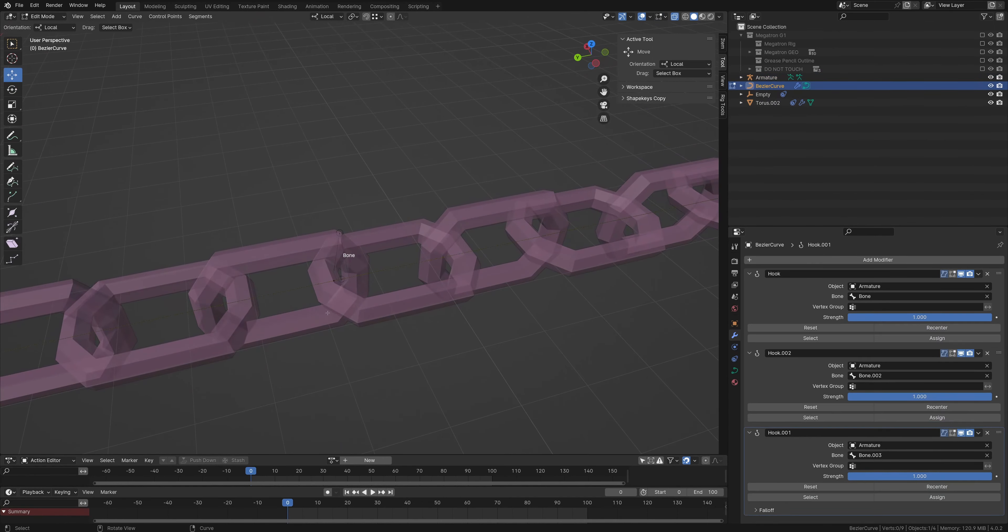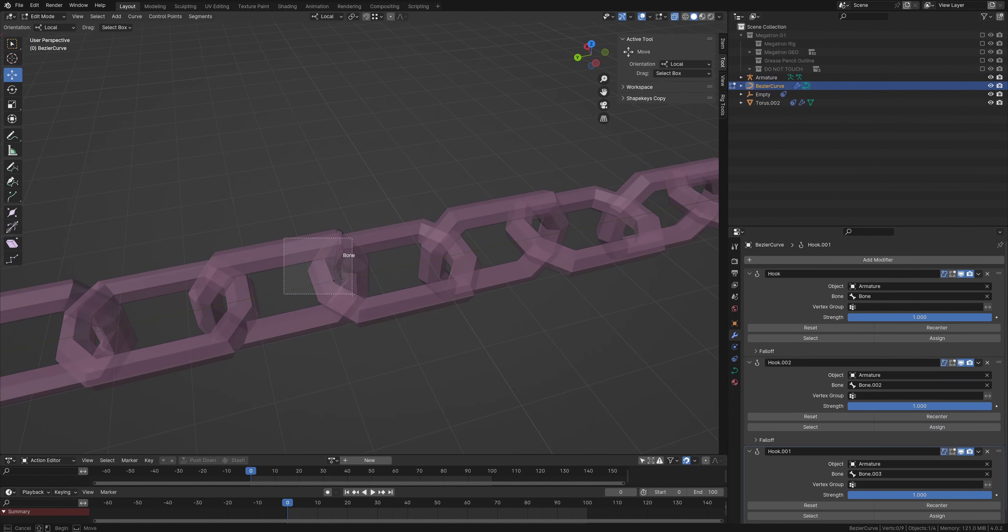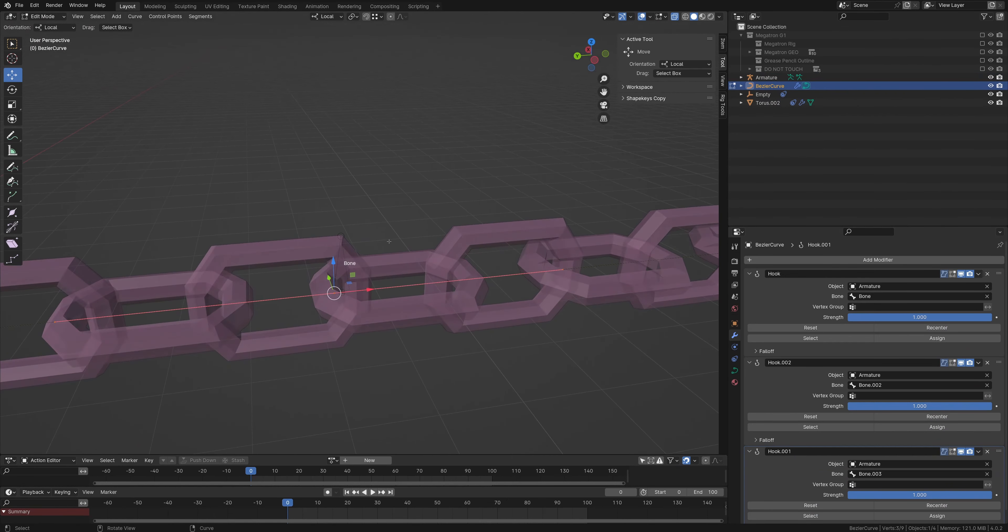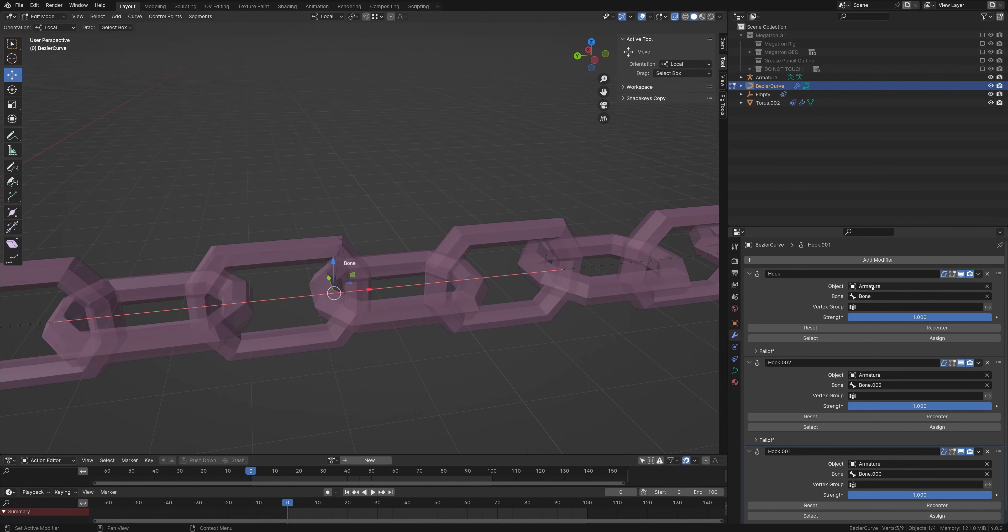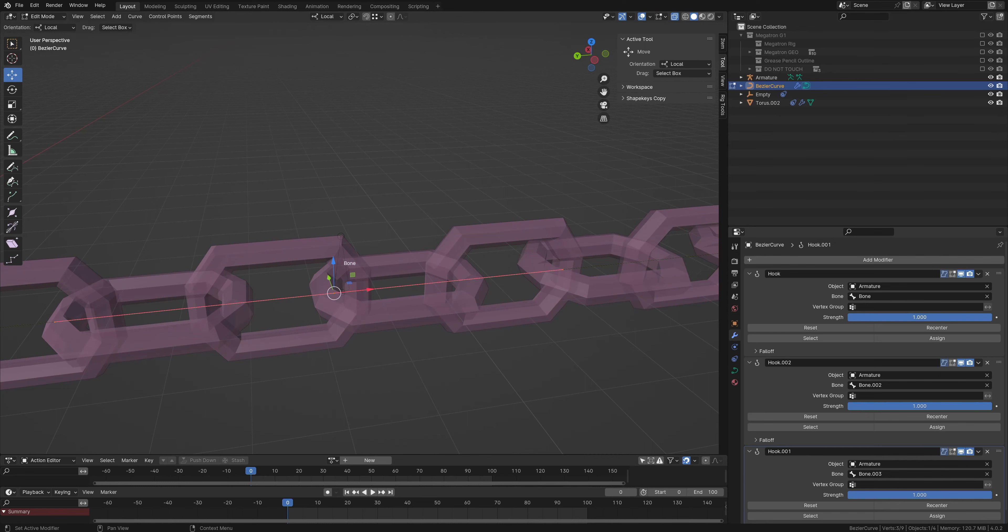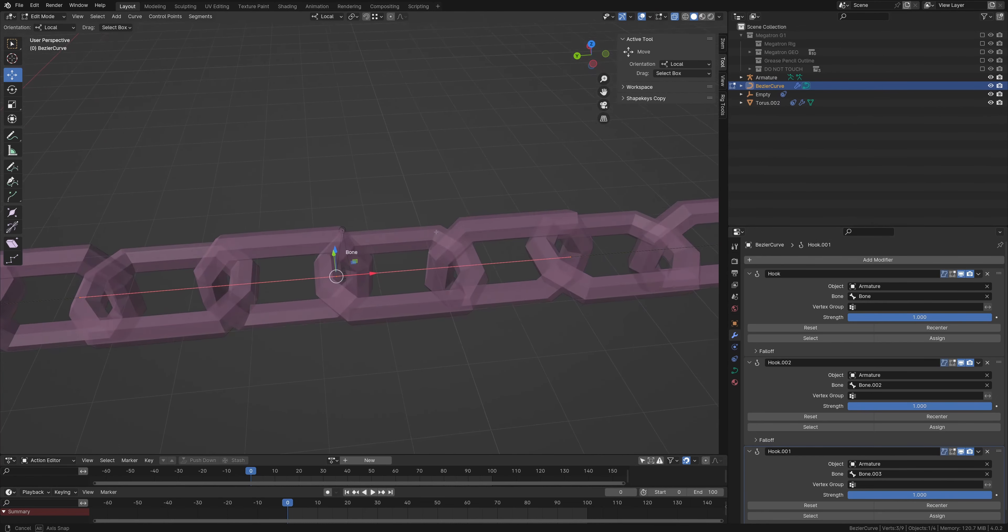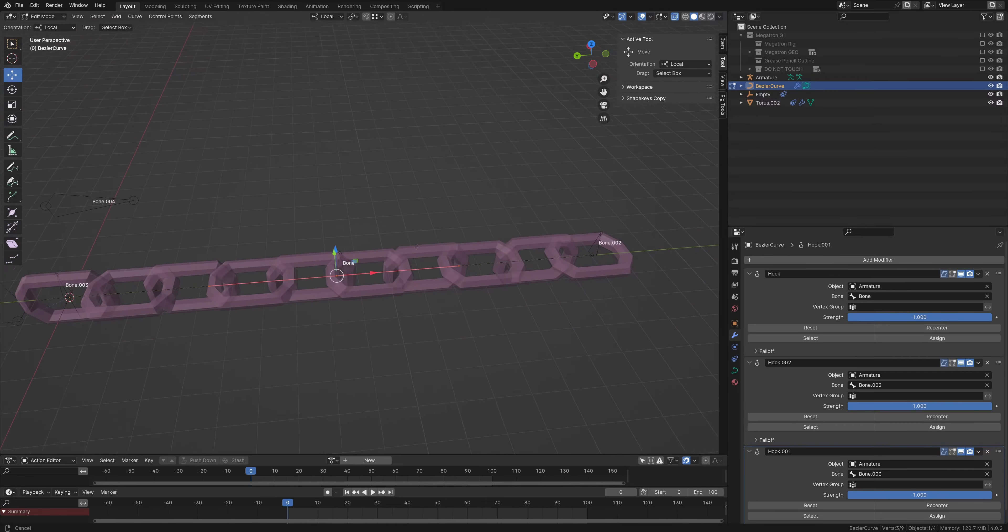So I'm going to go back to the curve, and I'm going to select one of the points here, and then I have the bone names on for this. So in this case, all you need to do for the hook is just make sure you have the armature selected, select the correct bone, and then you just hit Assign. And if you make a mistake, just put the strength all the way to 0, hit Assign, to unassign it.